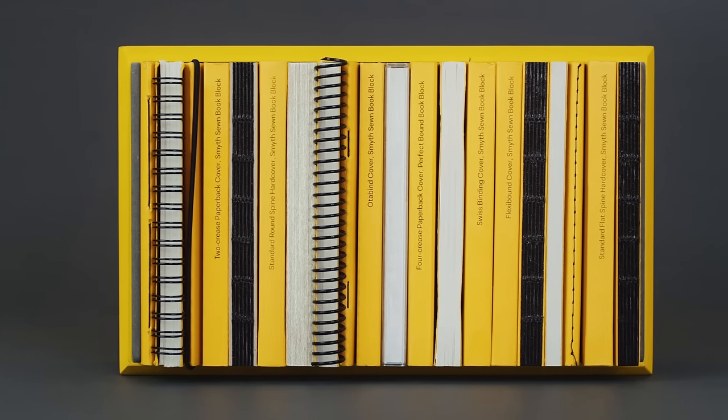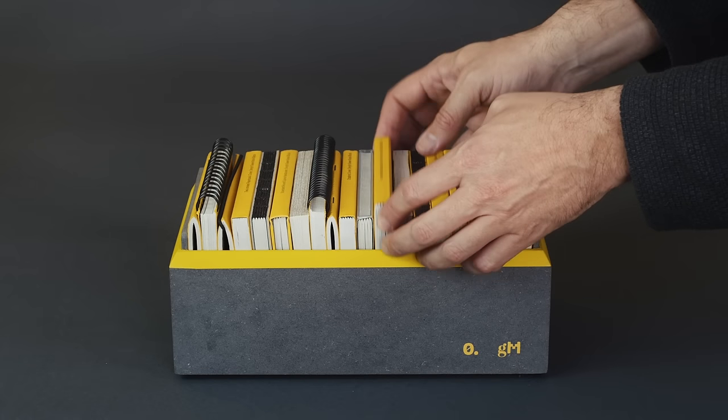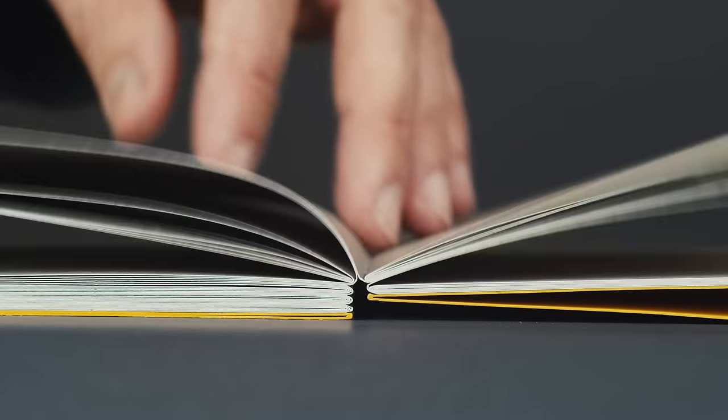With 20 beautifully designed books, each showcasing a different industrial bookbinding technique.